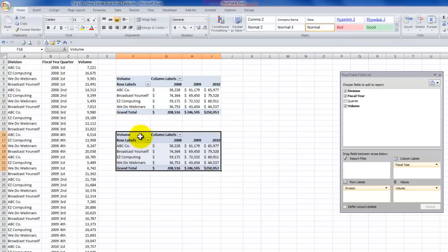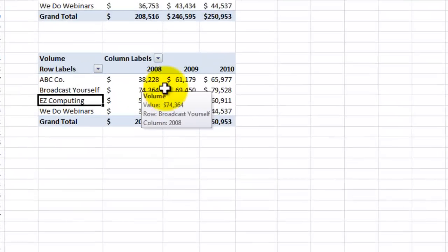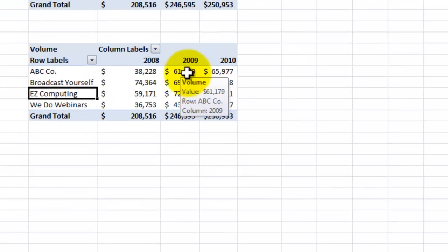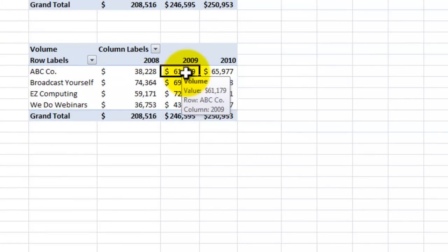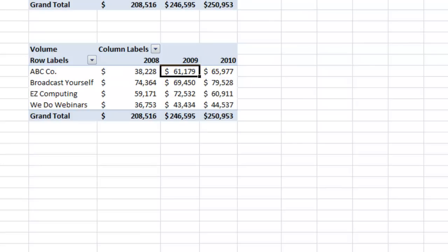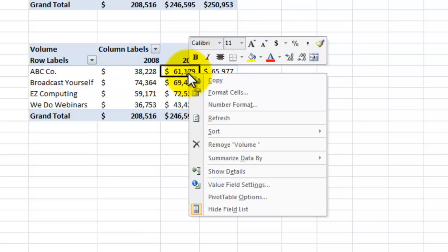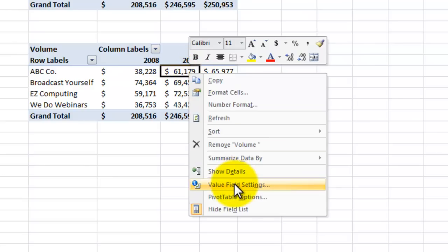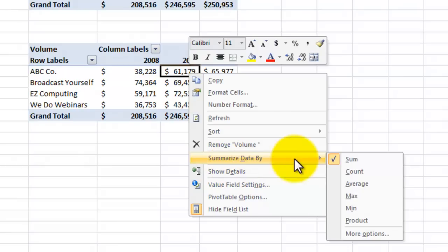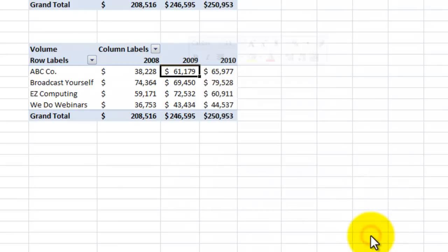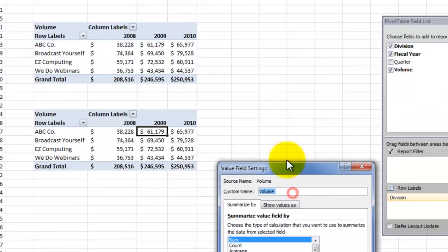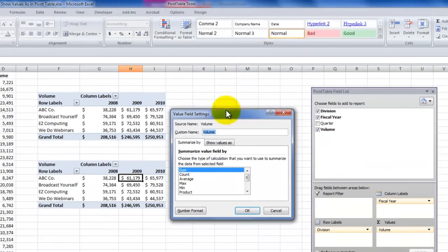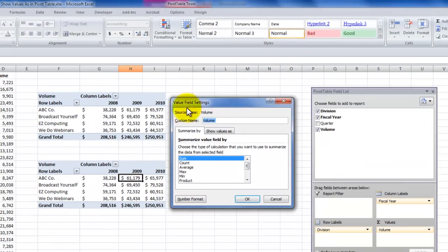So now, when I want to show the percentage of increase or decrease from 2008 to 2009, select a single cell over here in the values area, and then right mouse click. Now there's several ways to get to the show values. One is on the value field settings. Another is the summarize data by more options. Either one is going to bring you to this dialog box, the value field settings.